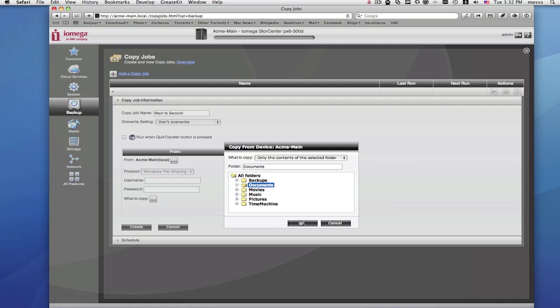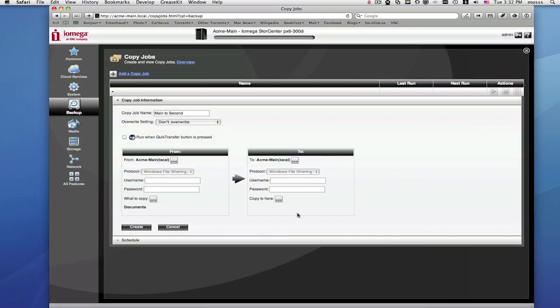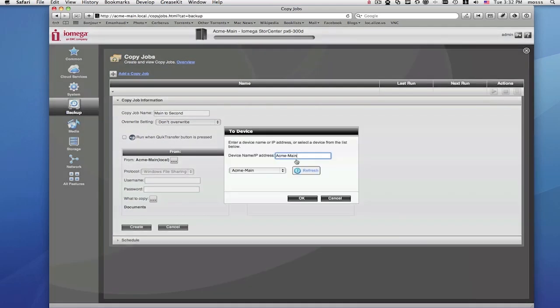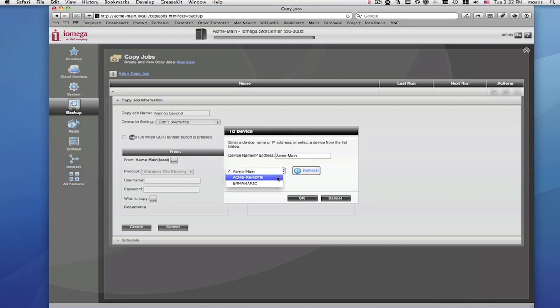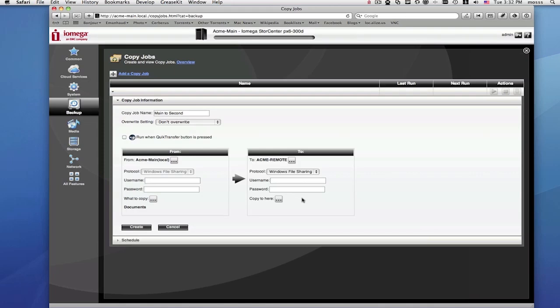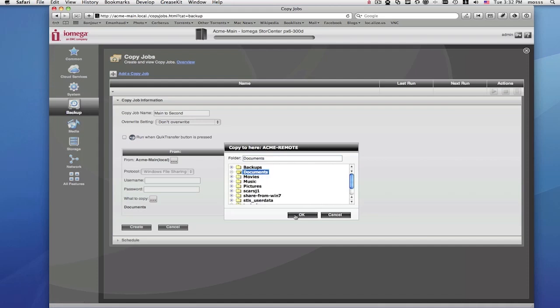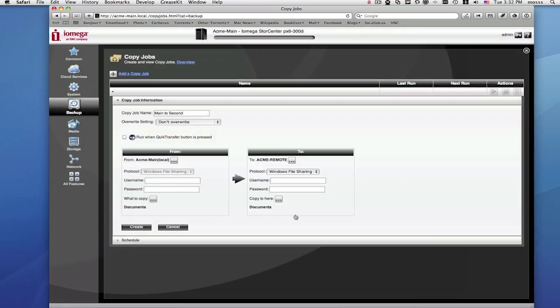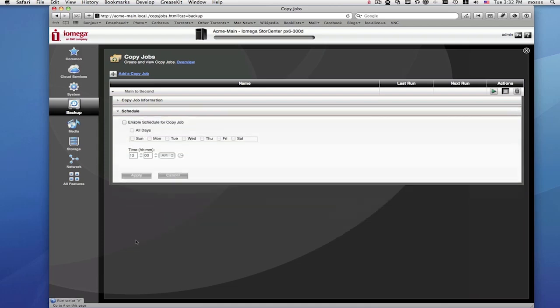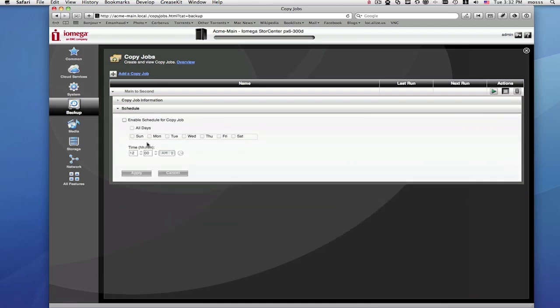Next, you'll select where you're copying the files to. From the drop-down box, you can simply select the second StorCenter or any other StorCenter products that are part of your personal cloud or on your local network. After that, you'll save your copy job and then we can move on to scheduling. You can set up your copy job to run on different days of the week and at different times of the day. Now, your copy job will start copying your folders from your main StorCenter to your second StorCenter.